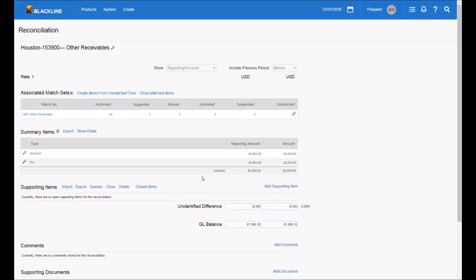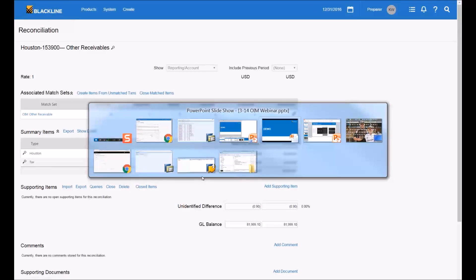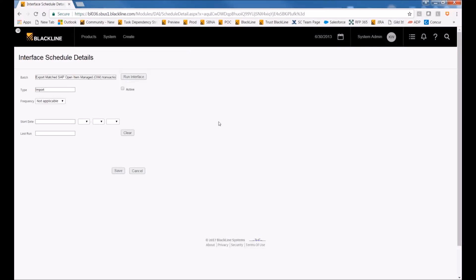Many companies use BlackLine's matching and reconciliation products to automate these processes. Something customers have wanted for a long time is the ability, after doing the matching process, to replicate that back in SAP — to clear those items and sync up BlackLine and SAP so SAP shows only a couple open items, not hundreds. In BlackLine there's an interface that takes all matched transactions and sends a file back to SAP to clear those open items. This can be run on a schedule or at any point, and I'm going to run it right now.